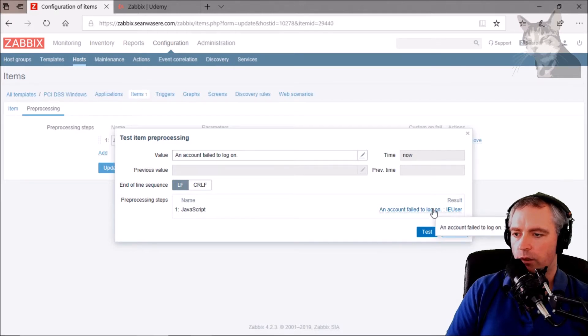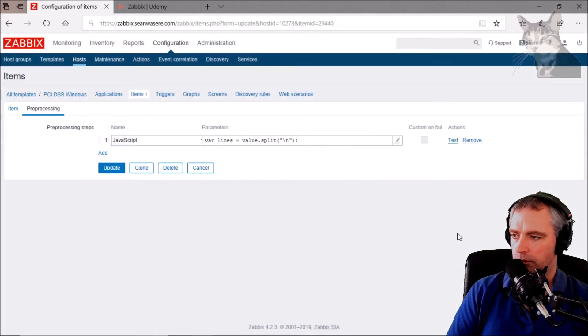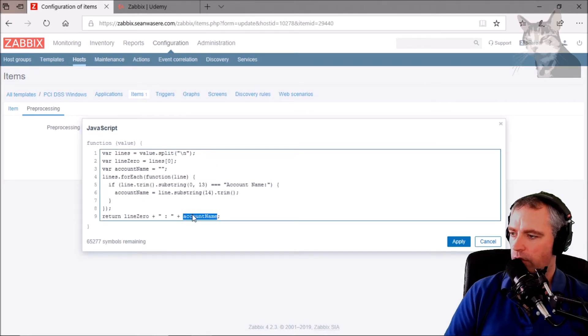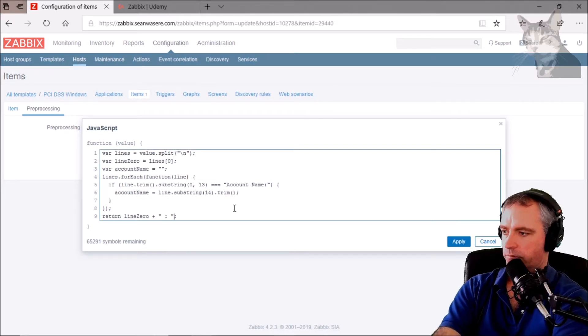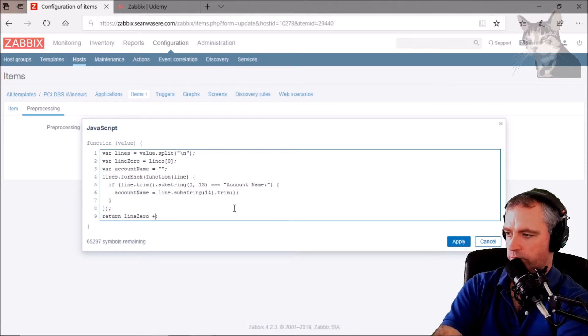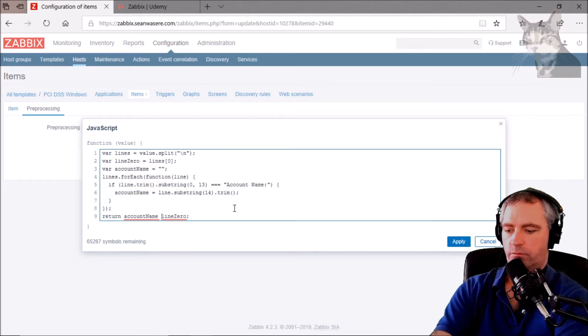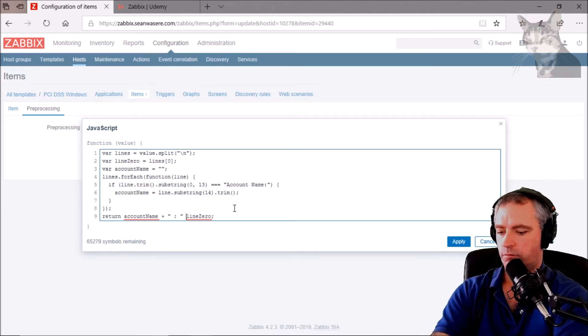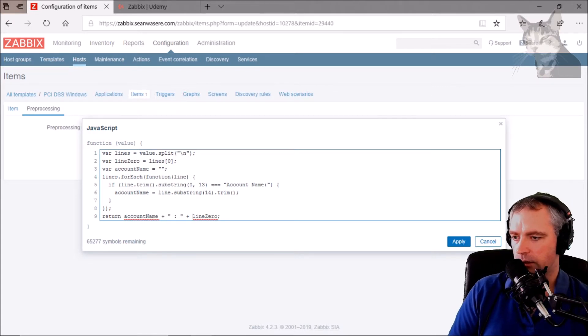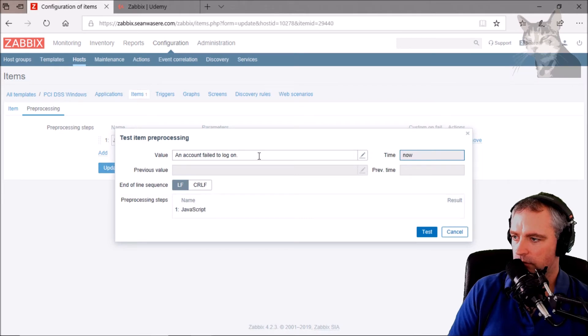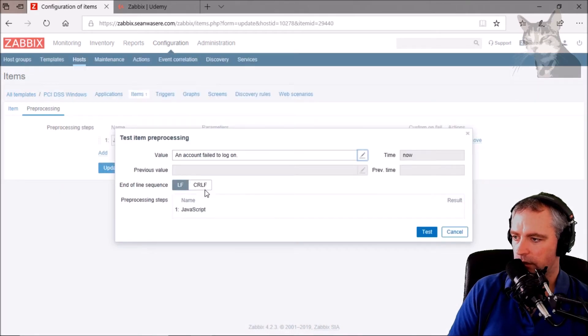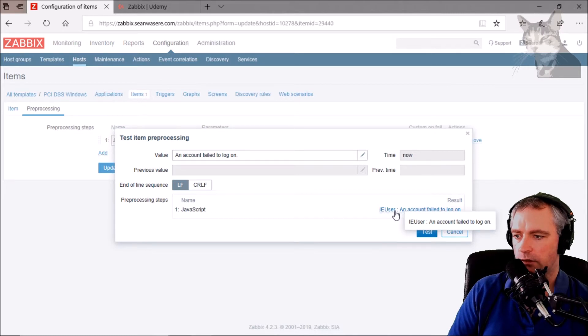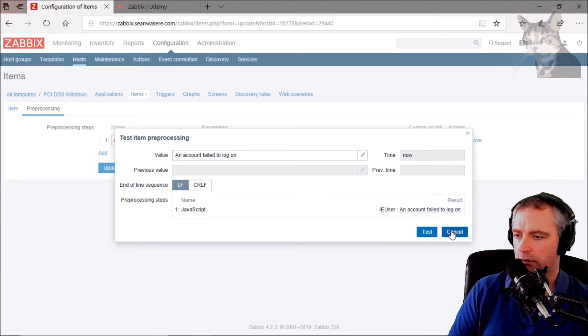I'm not entirely happy with that yet, so I'll cancel that test and I'll just modify it slightly. I want it to be account name and then line zero. So let's apply that, let's test that again. So the information is still there, let's give that a test. Okay, so it's now showing me the user account, an account failed to log on. Okay, that's good.